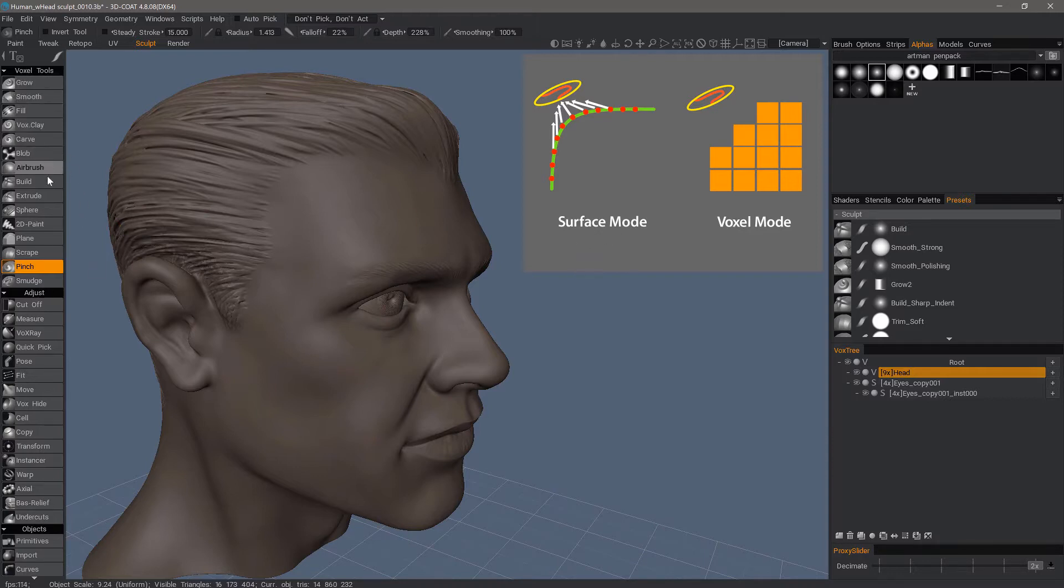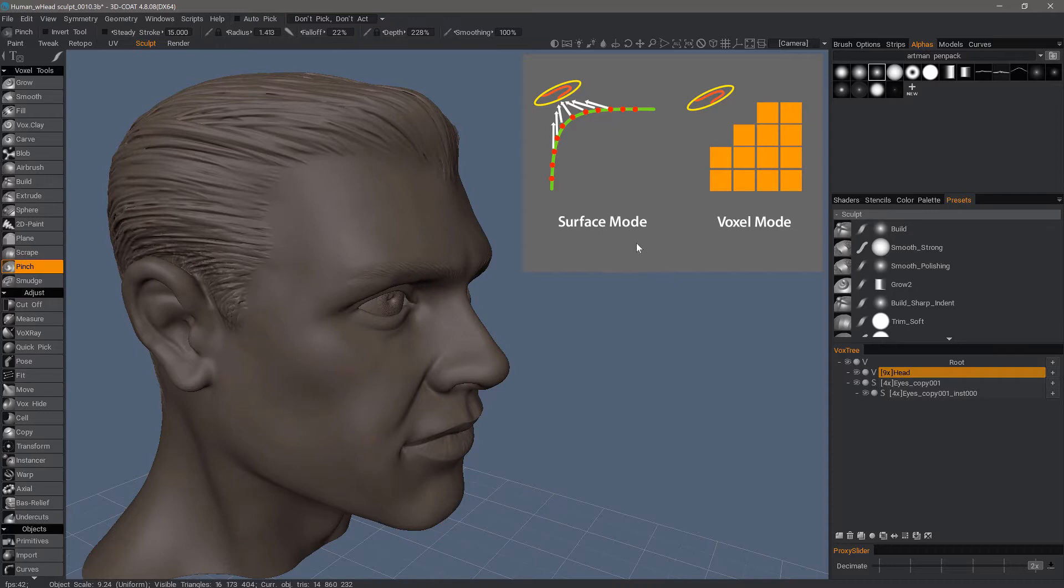Not all, but some, just don't quite measure up to the capabilities you have when you're working in surface mode. The reason for that is in the nature of voxels themselves.